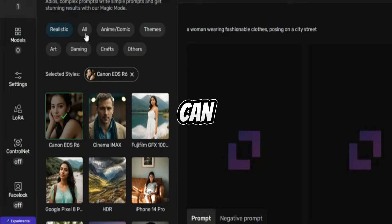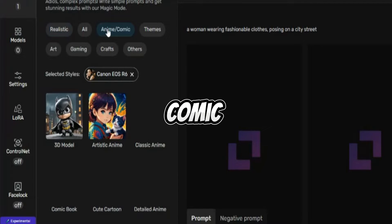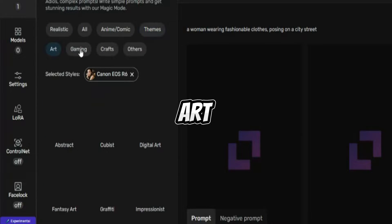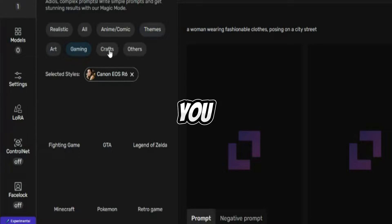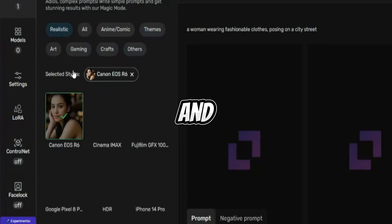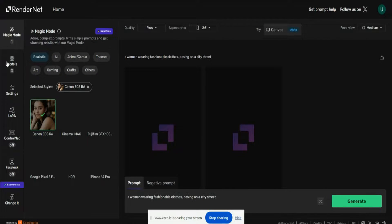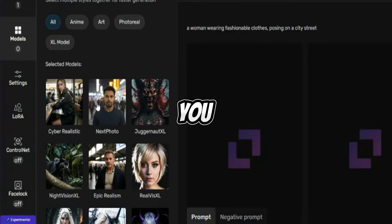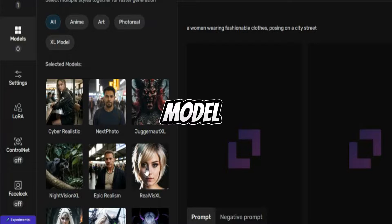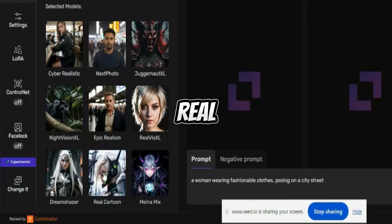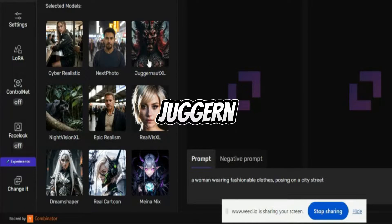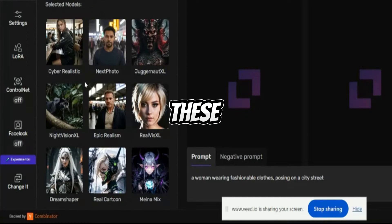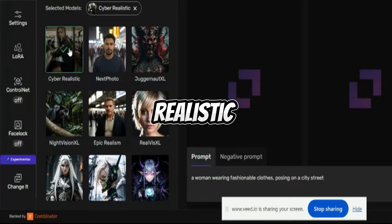If you want a realistic one, you can select that. If you want a more comic one, you can also select that. If you want some themes, you have art, gaming, crafts, and other functions. I'll choose a realistic one. Then you have another option called Models — you can select a realistic model, epic realism, real cartoon, Juggernaut XL, Night Vision XL, Dream Shaper, or any other model. I'll select a cyber-realistic model.